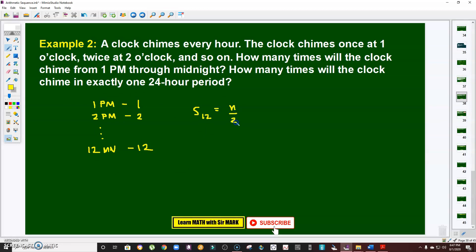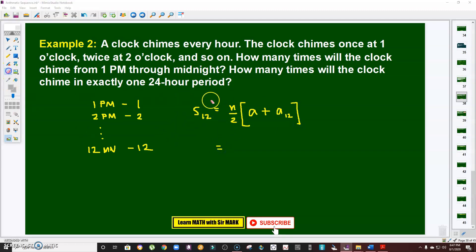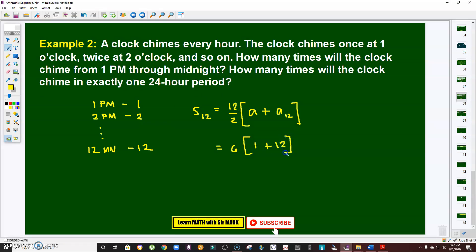Using our formula: S of n = n/2 × (a₁ + aₙ). With n = 12, this becomes 12/2 × (1 + 12) = 6 × 13 = 78. So from 1 o'clock in the afternoon up to 12 midnight, the clock chimes 78 times.